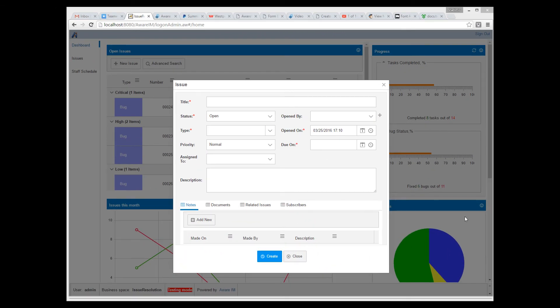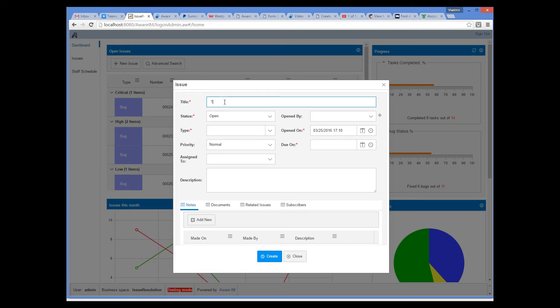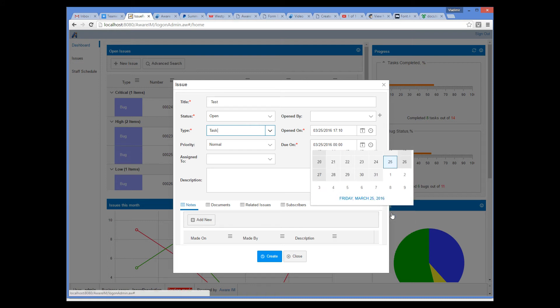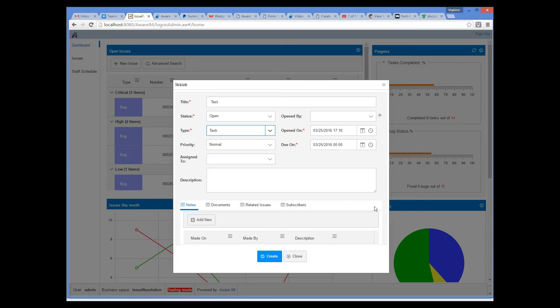Now we can fill out the form. Because we did not mark any of the rules as dynamic, nothing should be happening with rule execution at this stage. Finally, we submit our issue by clicking on the Create button.